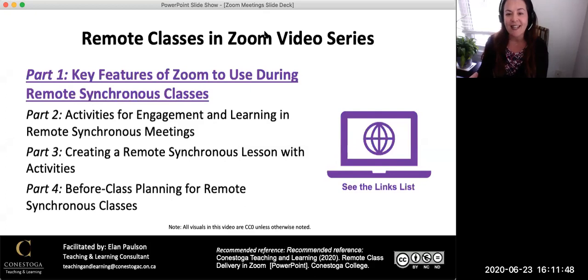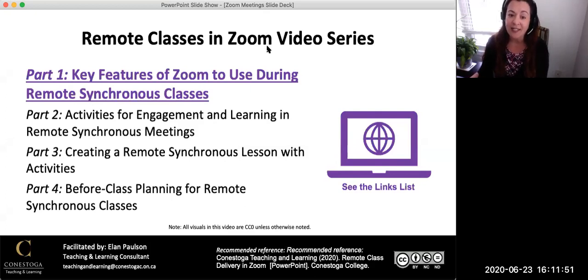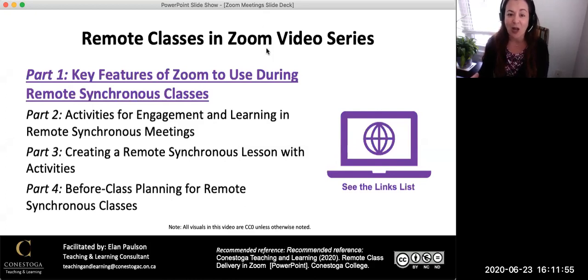See the other videos in the series for using Zoom features for lesson creation and delivery. Also, see the links list that accompanies this video series.